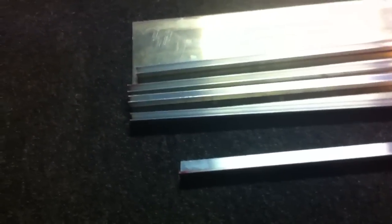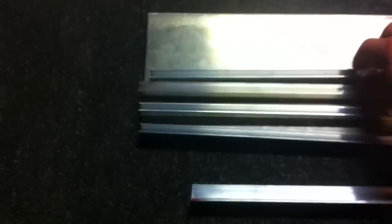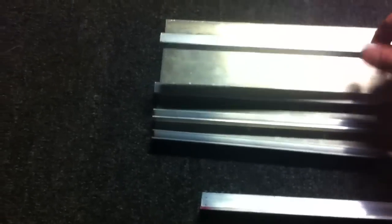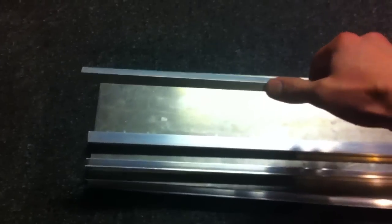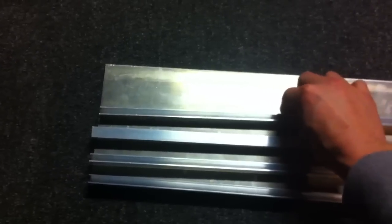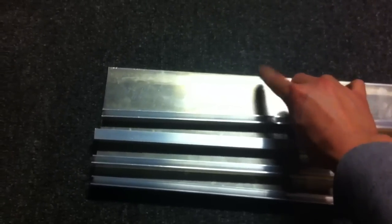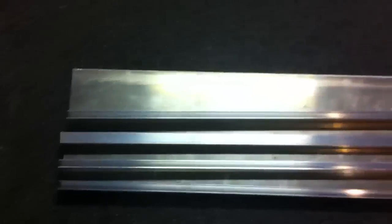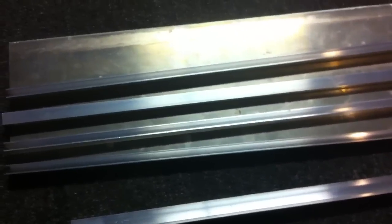So I gotta build these heat sinks up. I'm gonna be putting some thermal compound in between these so that they make good contact to the actual plate, and I've got some of that stuff.